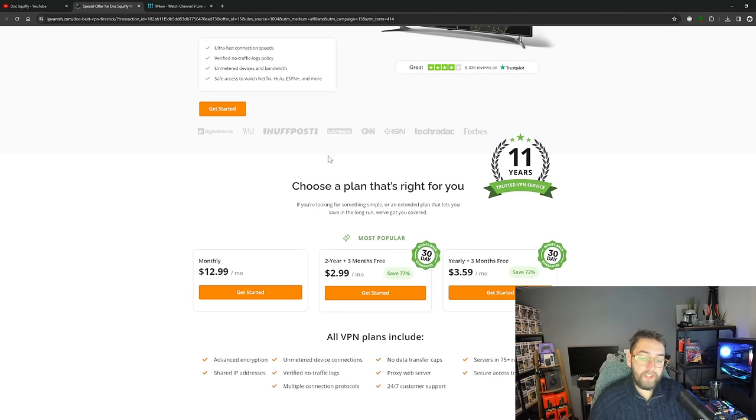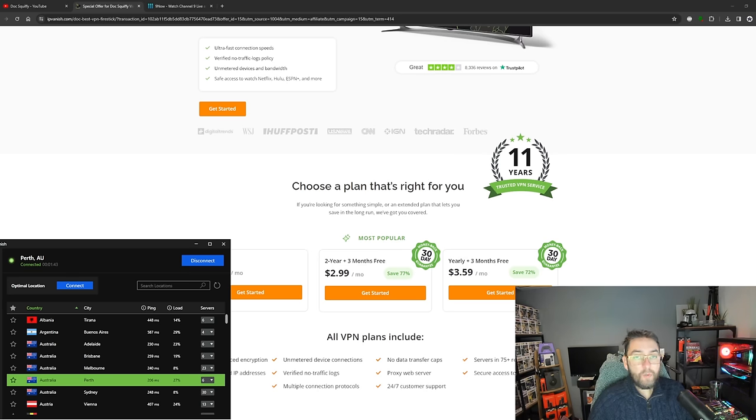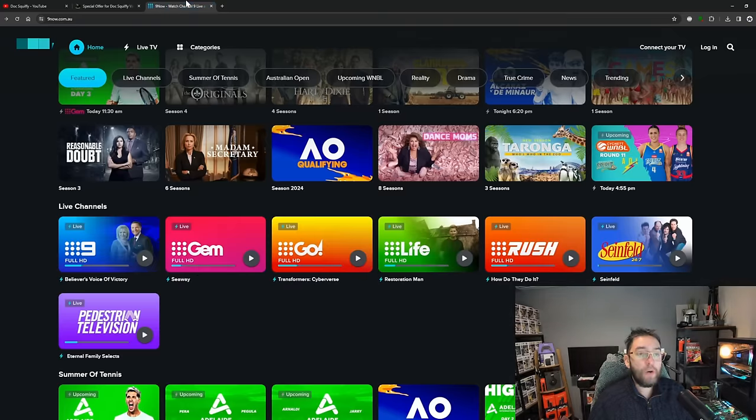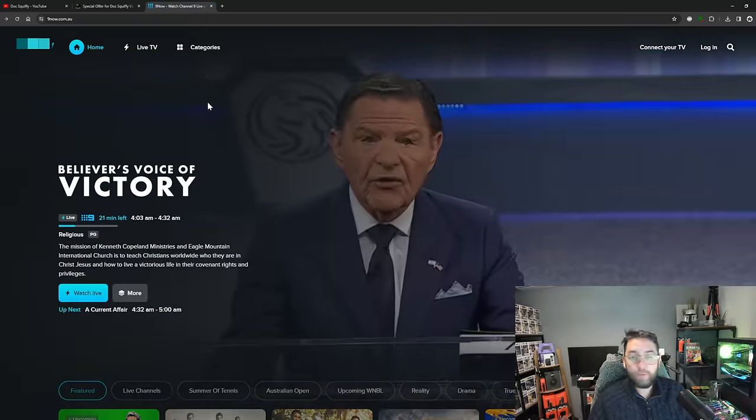So that's linked underneath for you as well. There we go, and we can connect to Australia which gives you the Nine Now website we are using today. Brilliant.